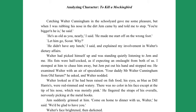Catching Walter Cunningham in the schoolyard gave me some pleasure. But when I was rubbing his nose in the dirt, Jem came by and told me to stop. "You're bigger than he is," he said. "He's as old as you nearly," I said. "He made me start off on the wrong foot." "Let him go, Scout." "Why?" "He didn't have any lunch," I said, and explained my involvement in Walter's dietary affairs. Walter had picked himself up and was standing quietly listening to Jem and me. His fists were half-cocked, as if expecting an onslaught from both of us.